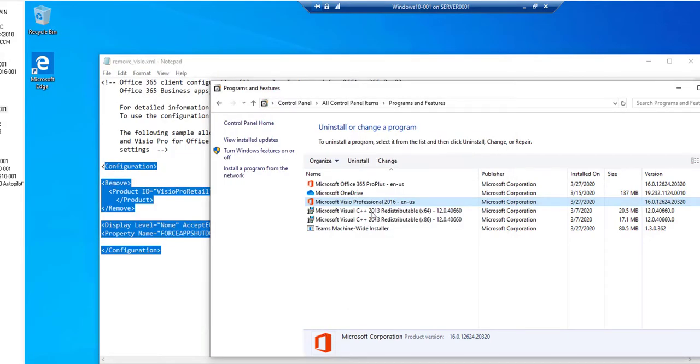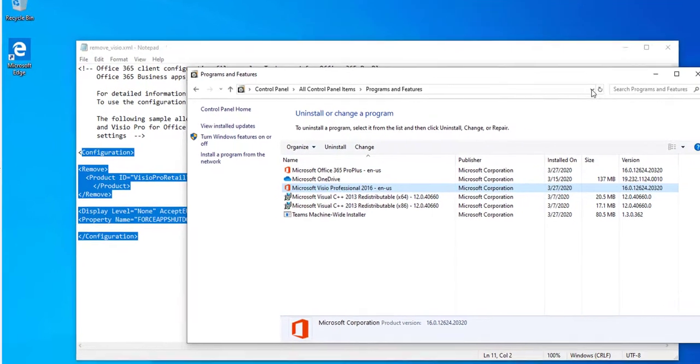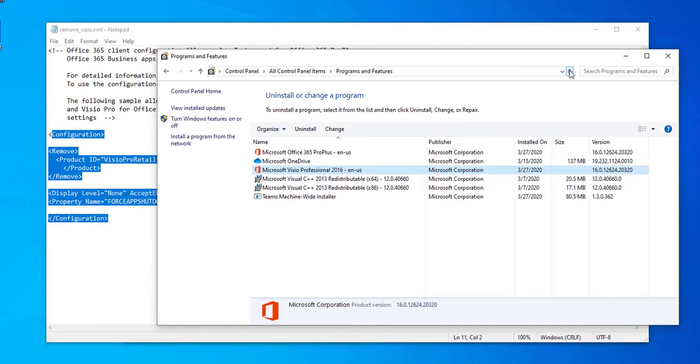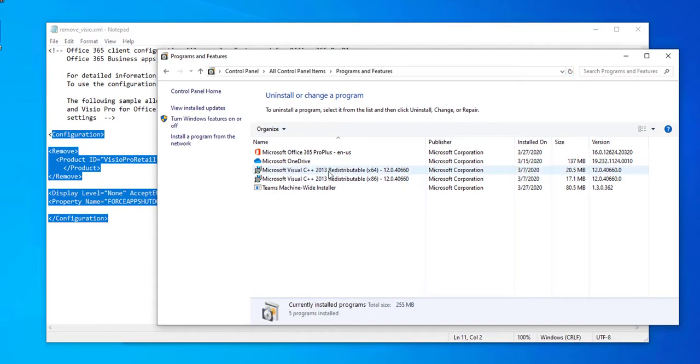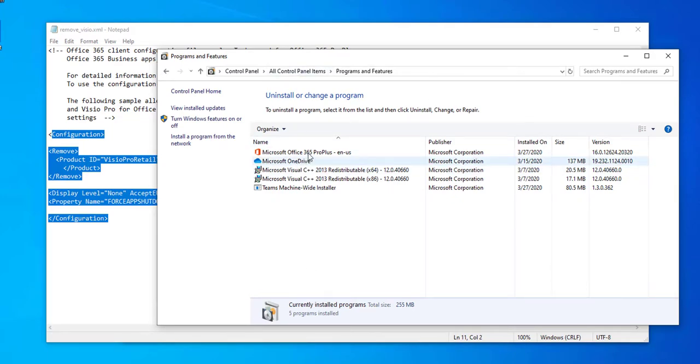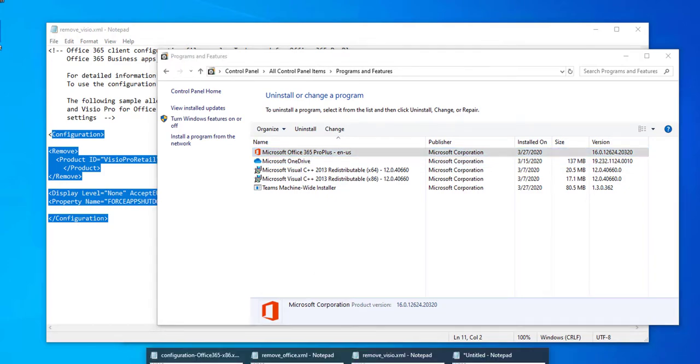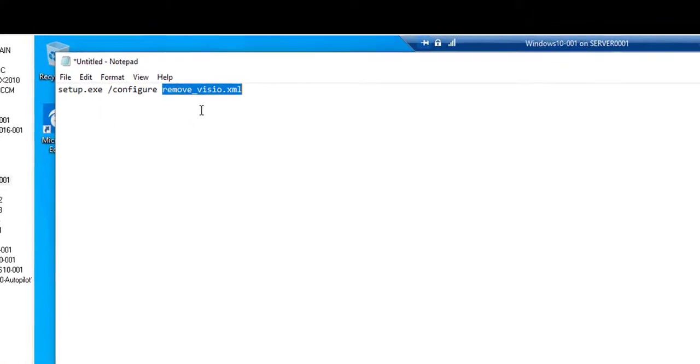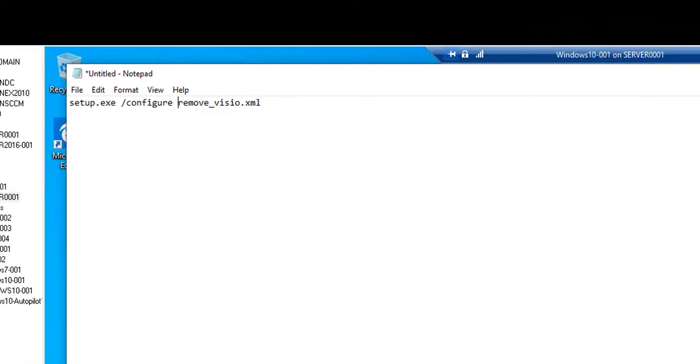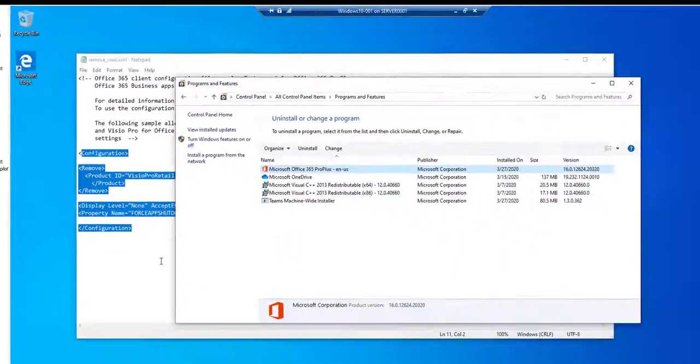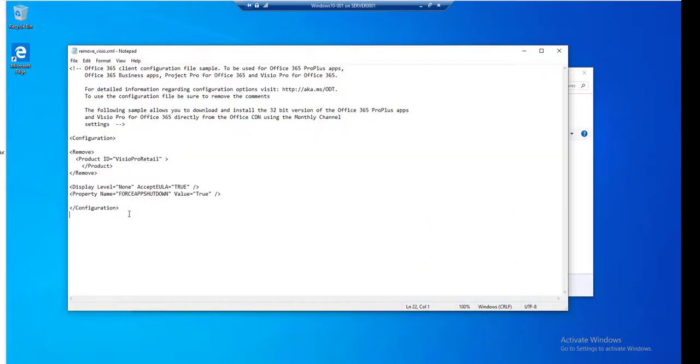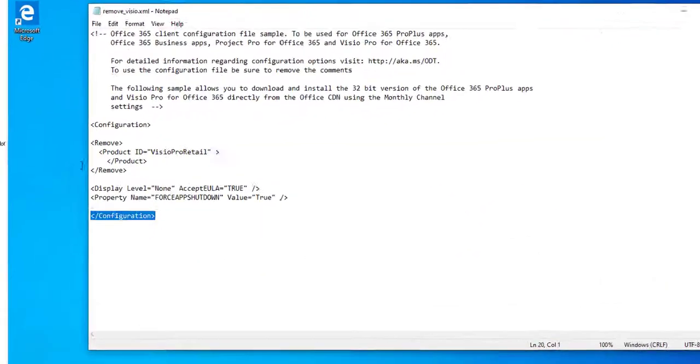All right, looks like the window is closed. I'm going to refresh the screen. So as you can see, Visio is gone now. So that's it. I still have my Office 365. Again, that is the command line and that is the XML file. This is all you need.